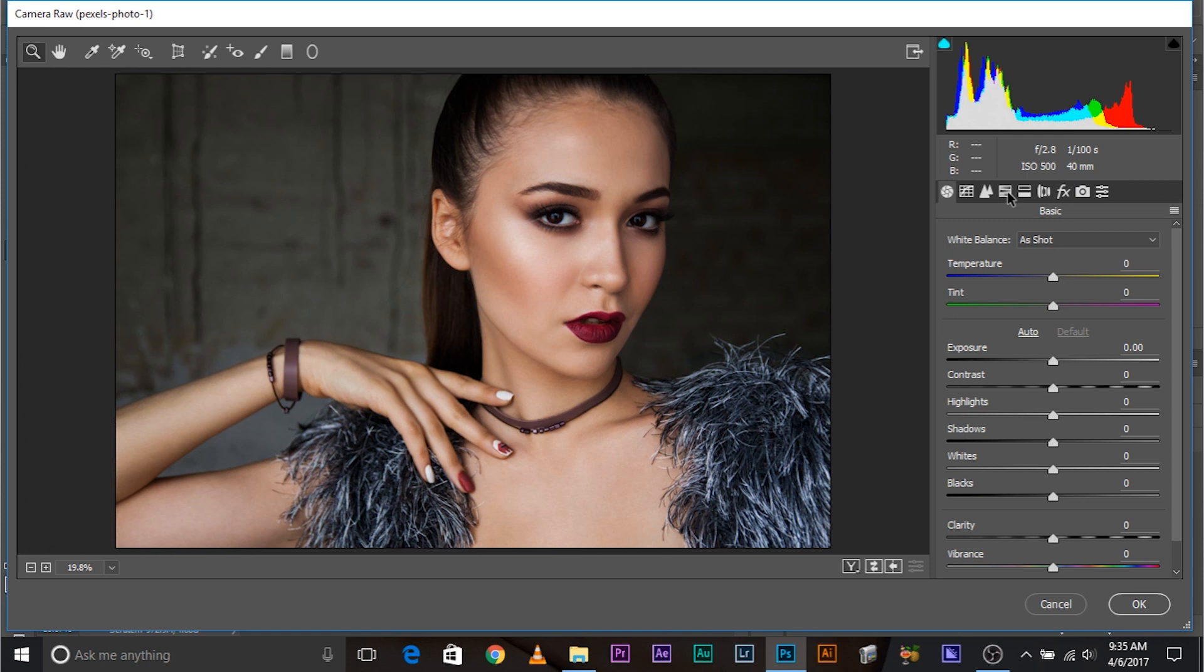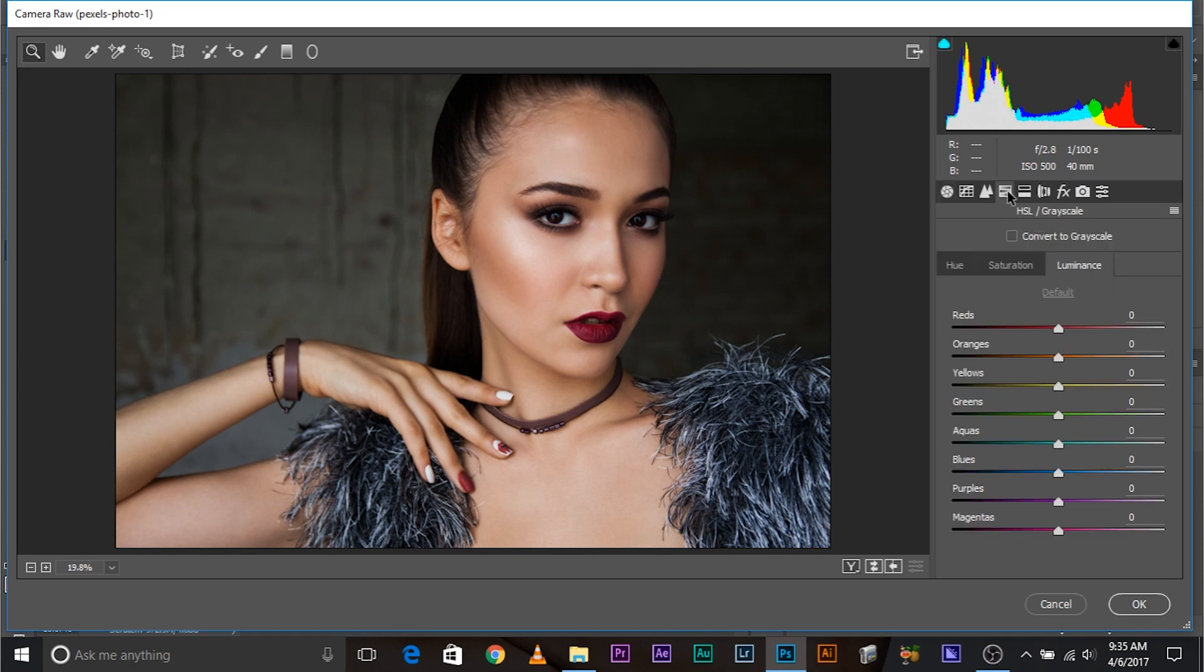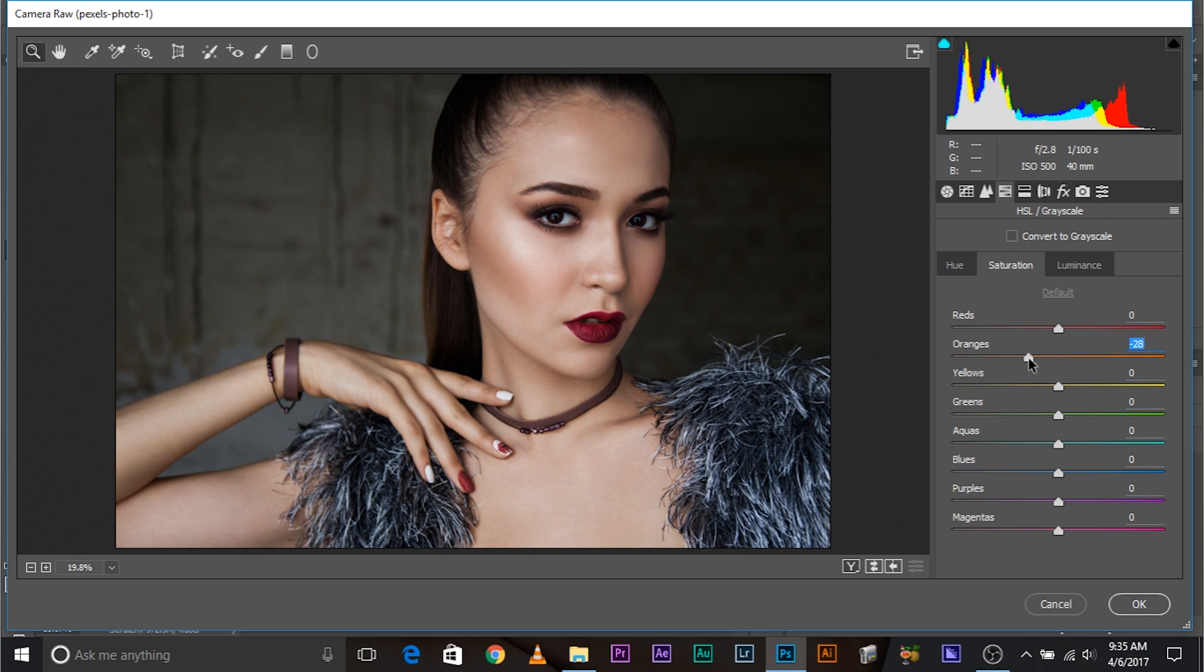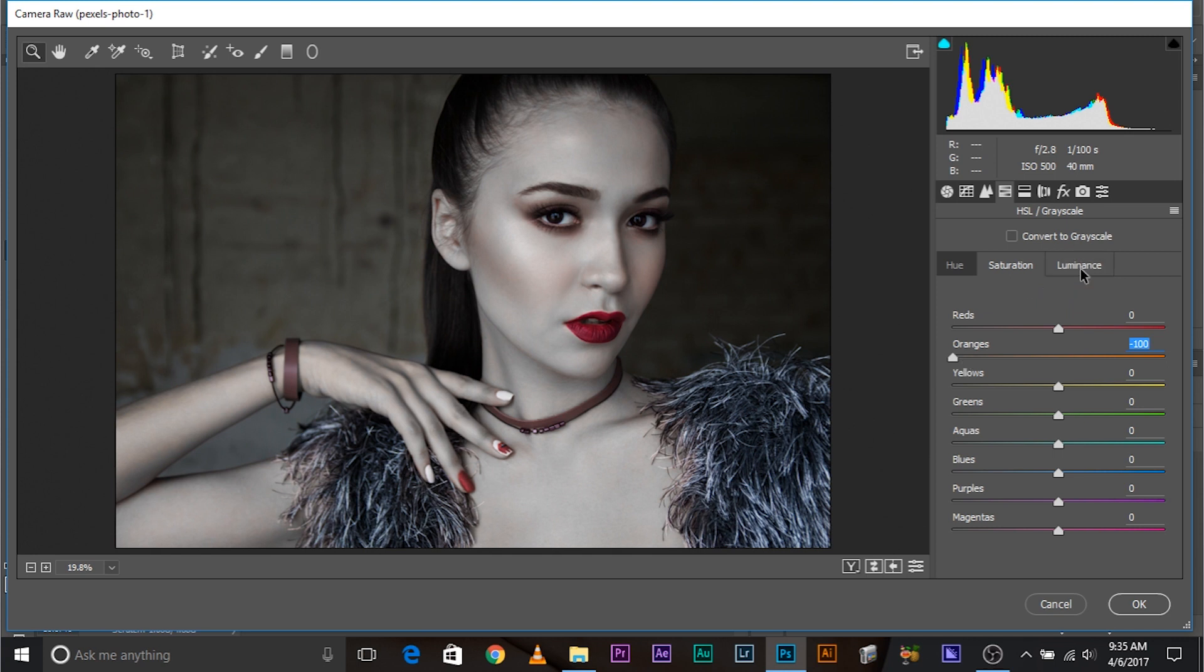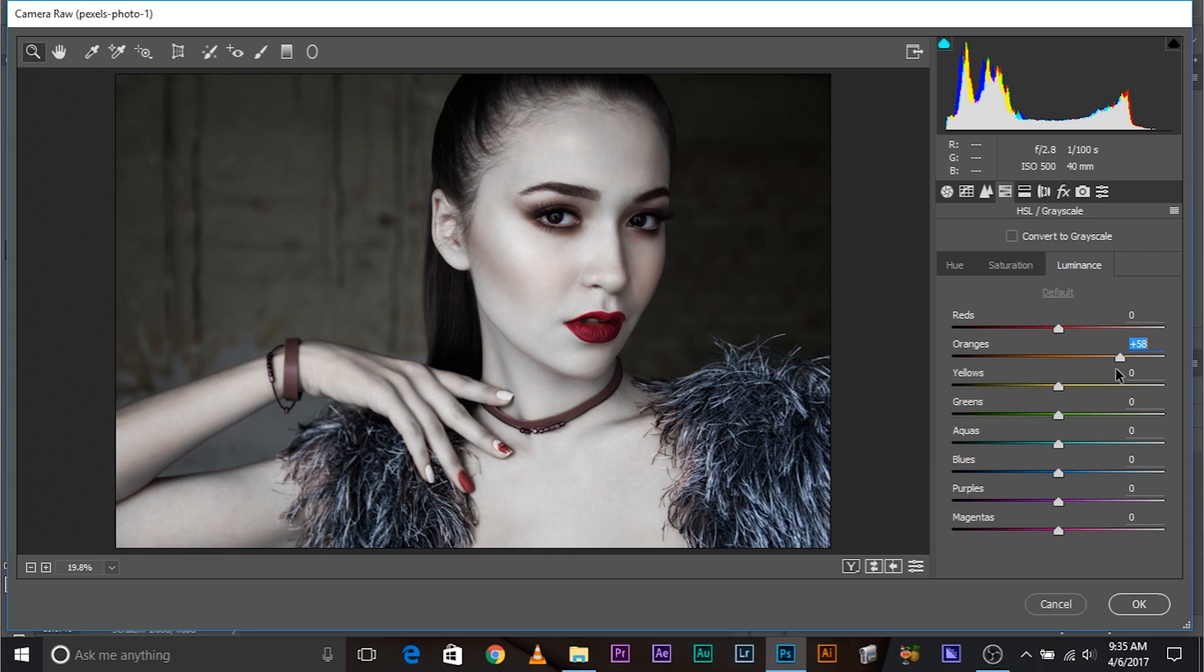Let's go under the HSL slash grayscale tab and just decrease the oranges under the saturation tab. Let's come under the saturation tab and all you need to do, just decrease the oranges all the way back to minus 100. Now, watch. You've got that grayscale beautiful porcelain skin that you were looking for, but it's not bright enough. So, you might want to increase the luminance of the oranges. Maybe around 60, 63 is really good.